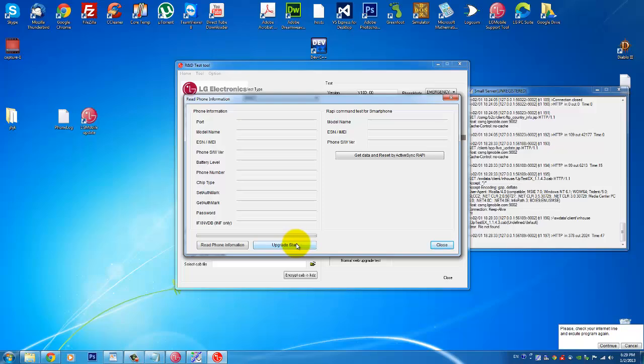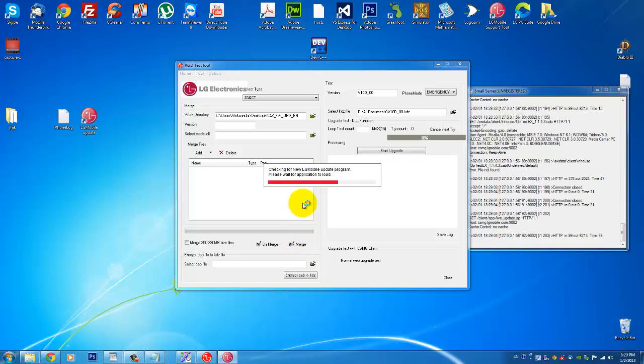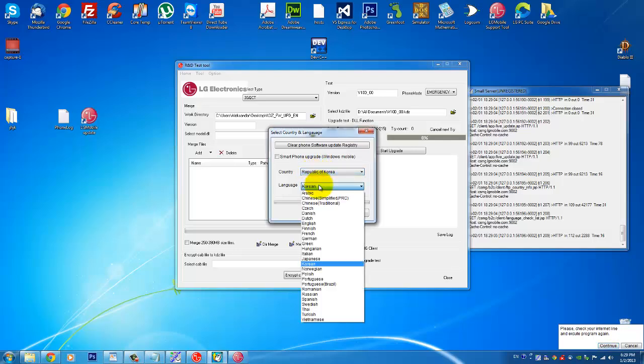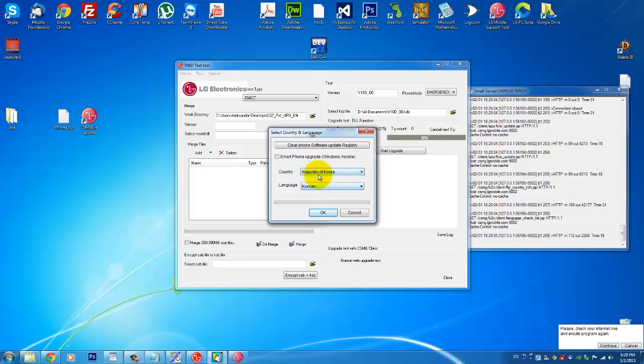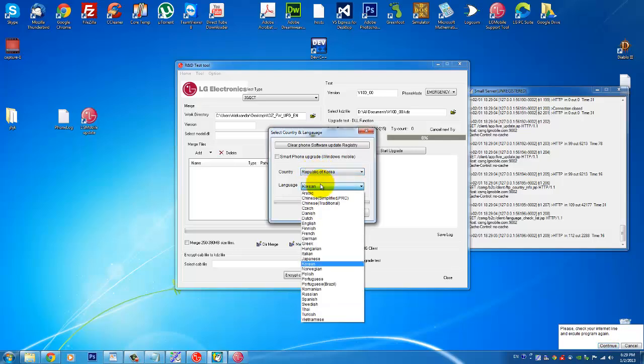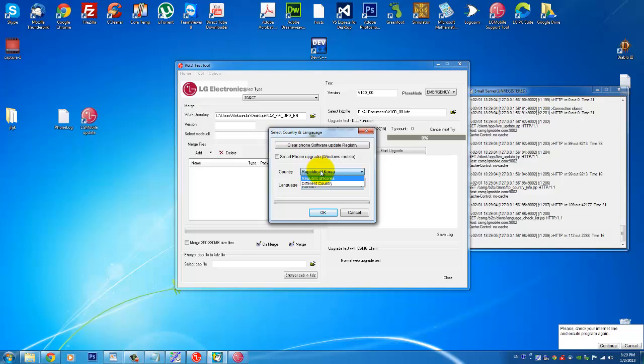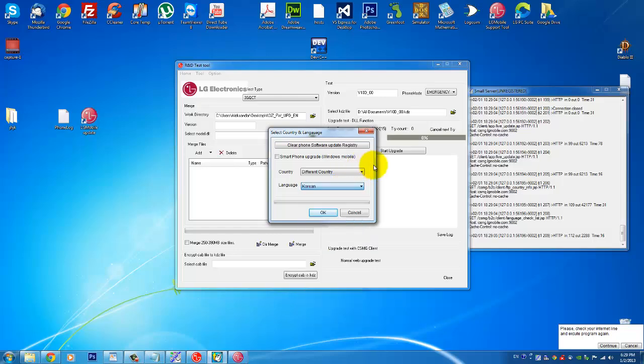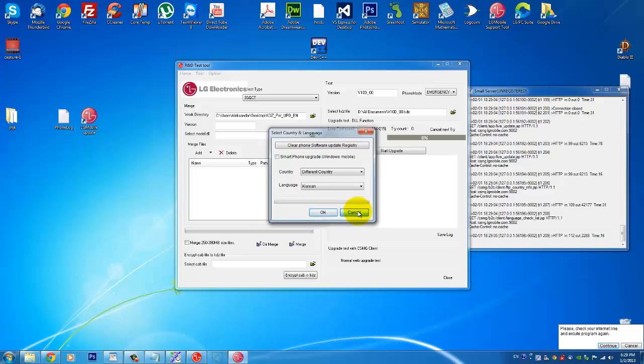And then you're gonna click Normal Web Upgrade Test and you're gonna click Upgrade Start. I won't do it because, okay I will just, I can click it I guess. And you see it's asking me here for, because I downloaded the Taiwan version because I couldn't find any other that fit my phone. You will choose the country here and the language. For example, I picked a different country and I picked English and it worked pretty good.